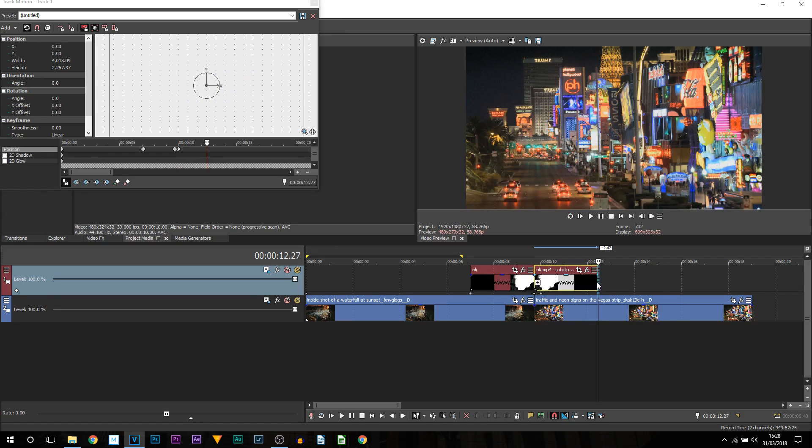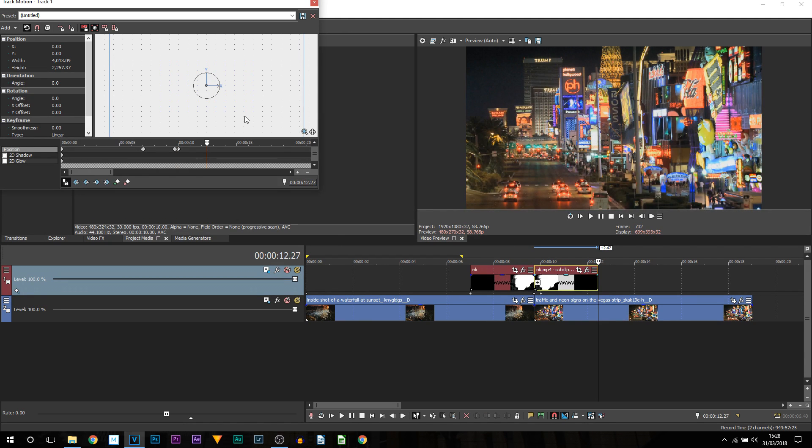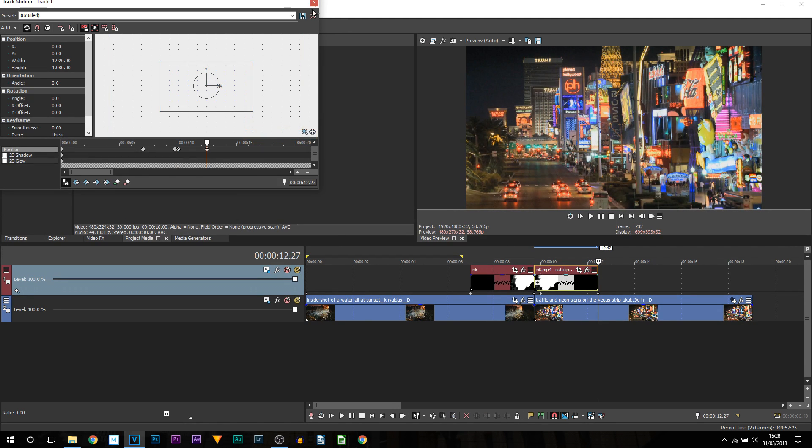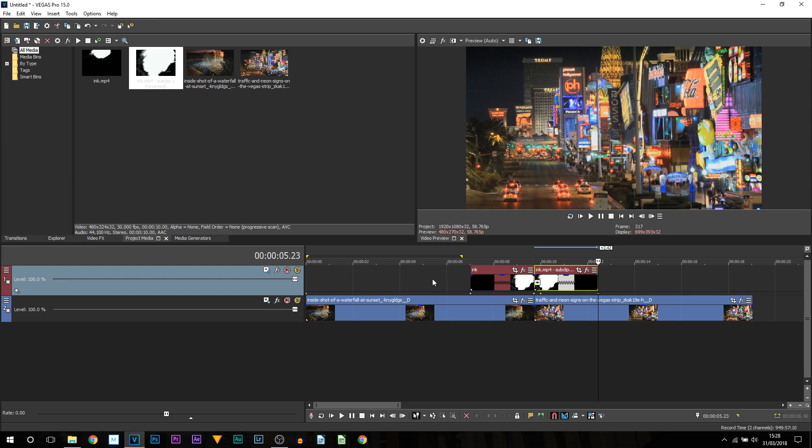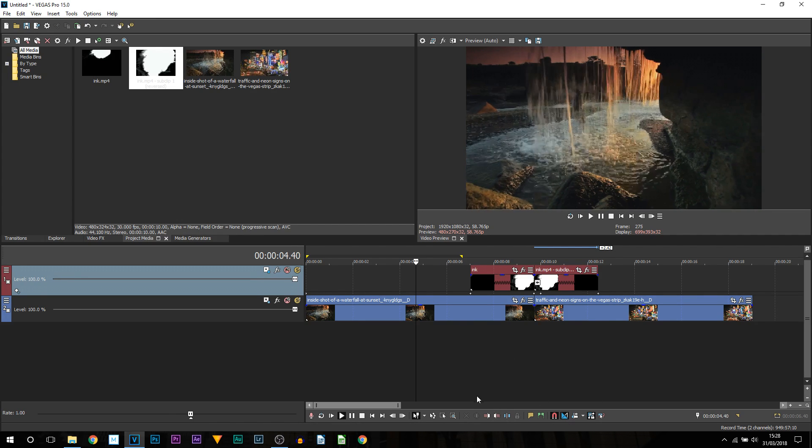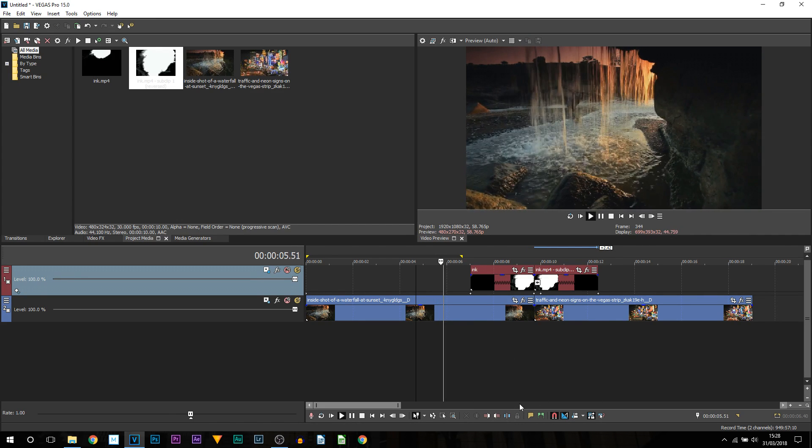We are then going to come across to the end. We are going to right click and restore box. Now I am going to X out of it and this is now what we have done. So this is the transition version.